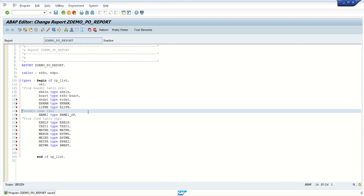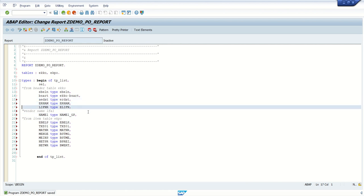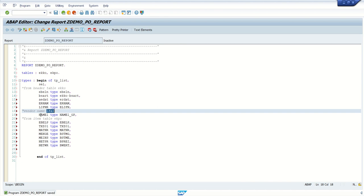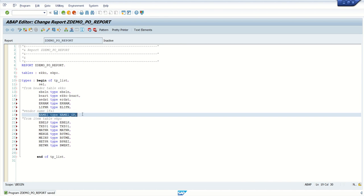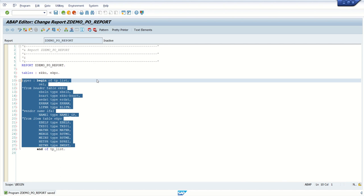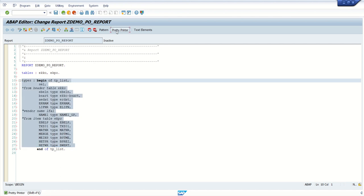Here, first I have declared my fields from the header table, then from the vendor table, that is the LFA1 table — I want the NAME1 field. And then next, I want all the fields from my line item table, that is EKPO. So like this, we can do the data declaration.